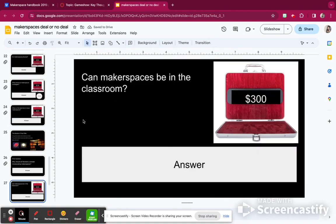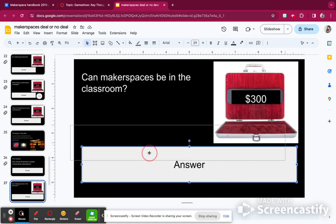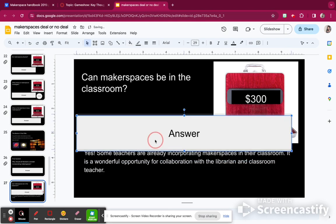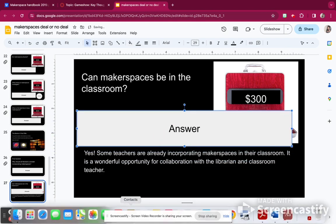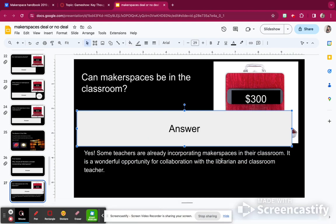Can makerspaces be in the classroom? Yes — there are some teachers already incorporating makerspaces in their classroom. And once teachers see it in the library, they may even ask to collaborate and have one in their classroom as well. So I'm going to add $300; I have $2,900.